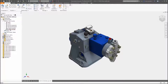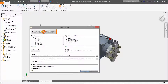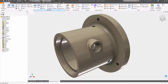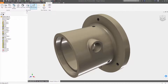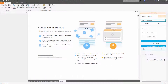3D PDF export is significantly faster and now supports view representation color overrides. And finally, you can now create your own guided tutorials to share with anyone publicly or privately.